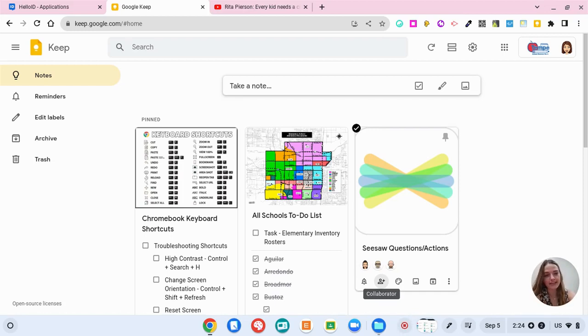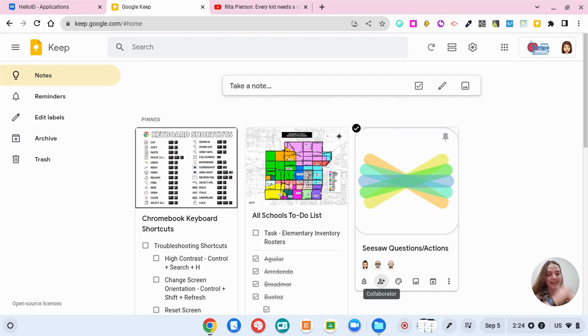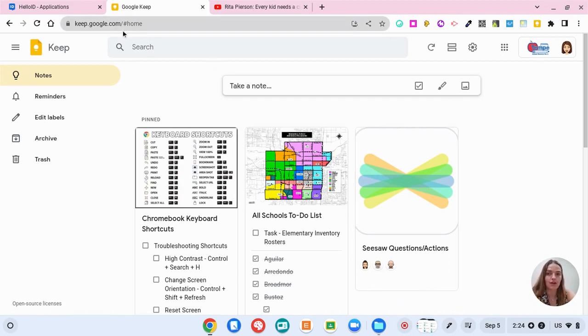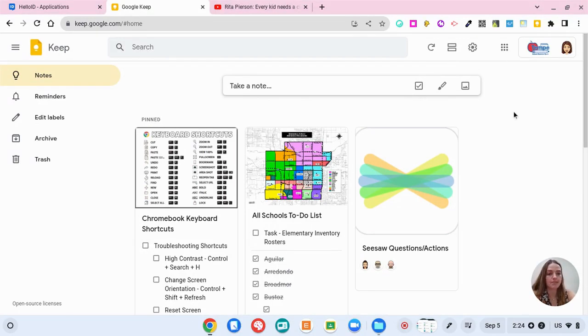Hey everybody, my name is Allie Nickerson and I'm going to show you the basics of using Google Keep. The way that you can get to Google Keep is keep.google.com and Google Keep is basically a digital sticky note for you.